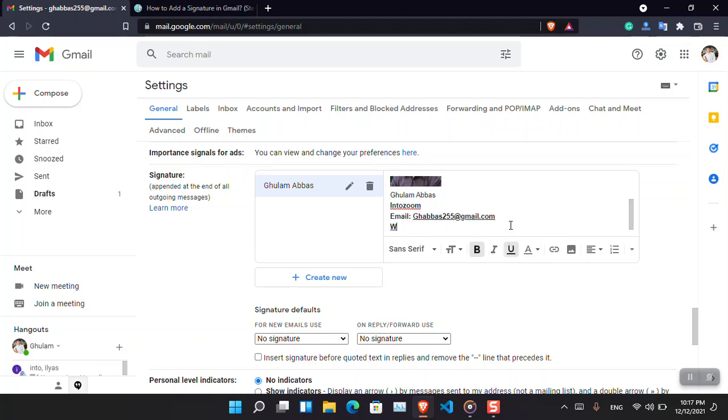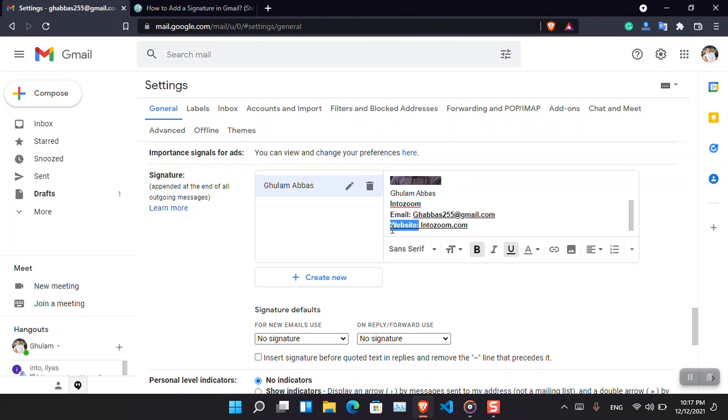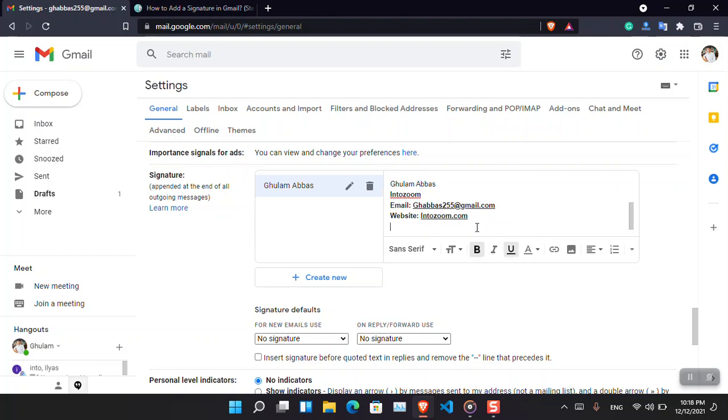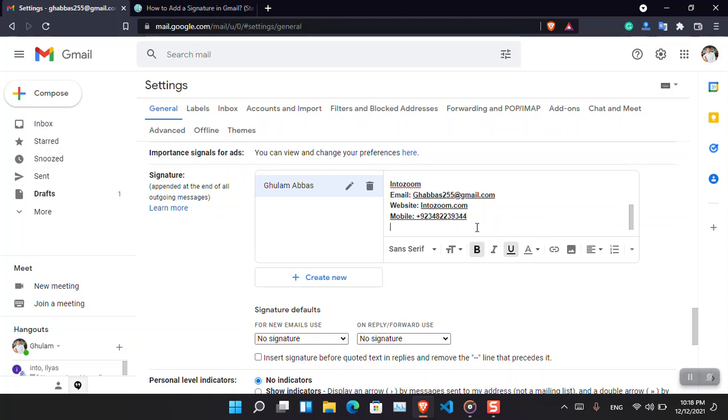Besides, I'm going to put a website - website is basically intojoom.com. This section does not need to be underlined.